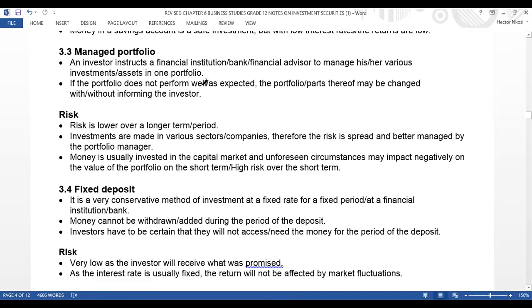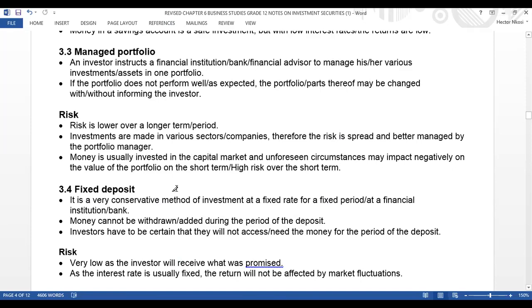A portfolio is a group of investments in one place — a group of funds or group of investments. In one portfolio you can have five investments, meaning you can invest in shares, in a bank, and in Bitcoin and so on. The risk is lower over a long-term period. If one investment does not go well, the others won't be affected. Investments are made in various sectors, so the risk is spread and better managed. Money invested in the capital market may be impacted negatively in the short term — higher risk over the short term.